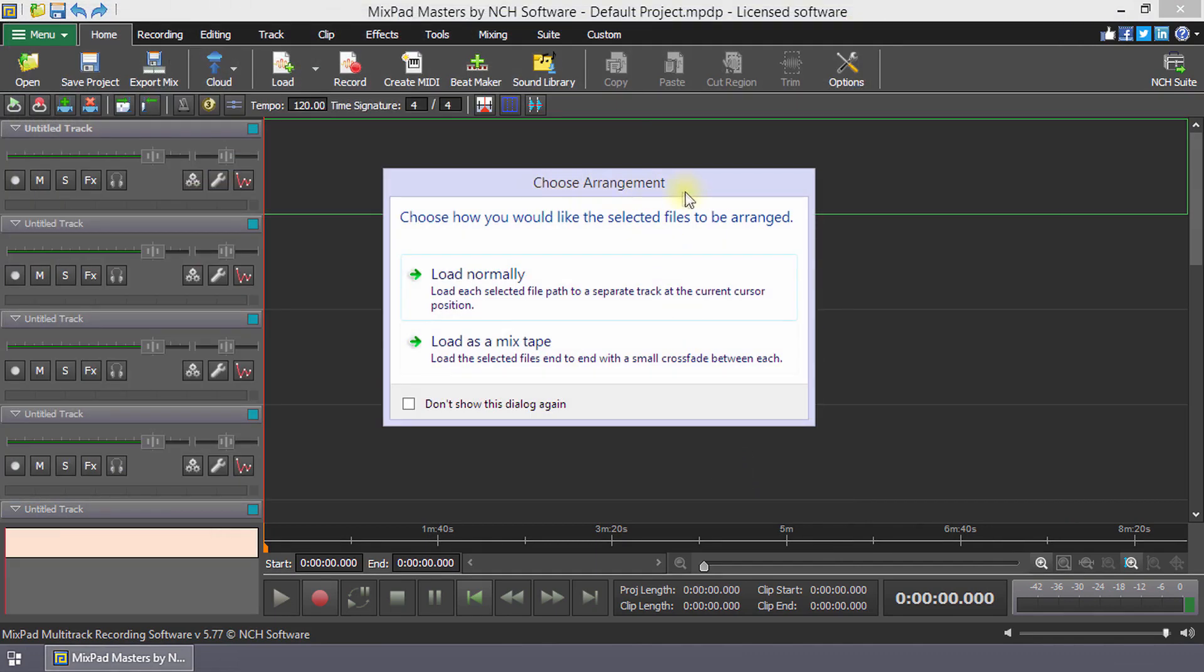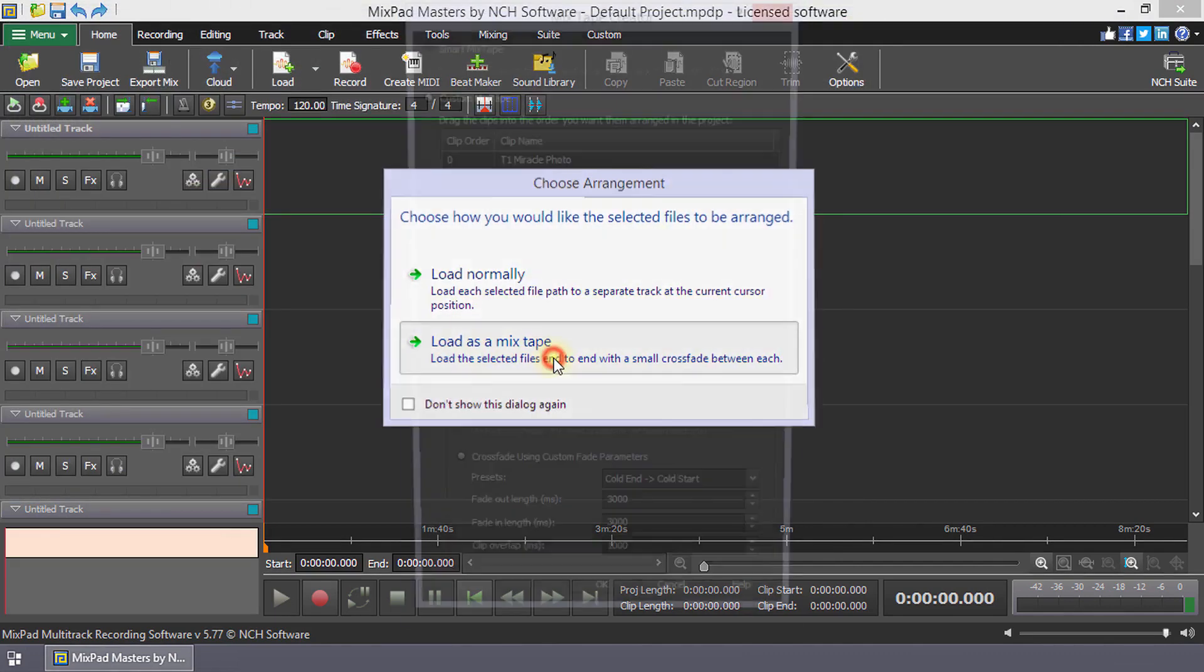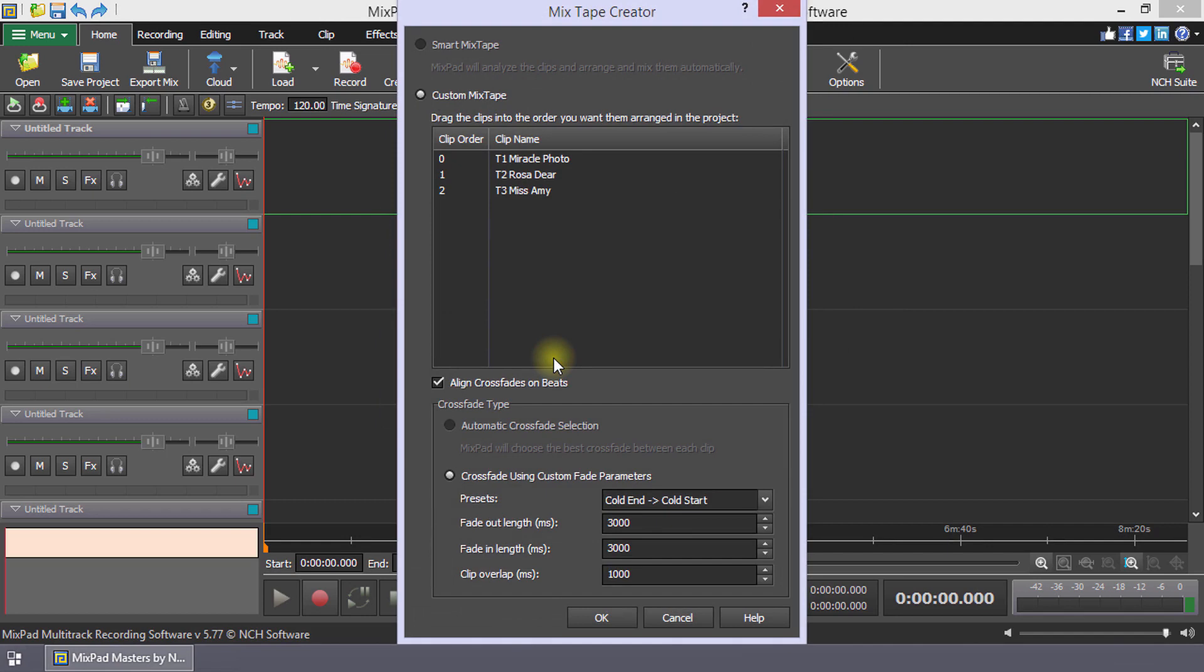When the Choose Arrangement dialog opens, click Load as a mixtape. This will open the Mixtape Creator dialog.